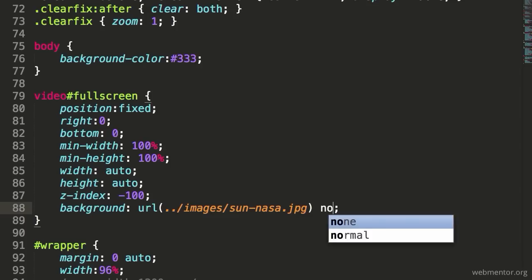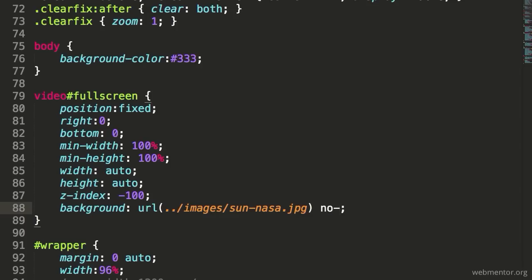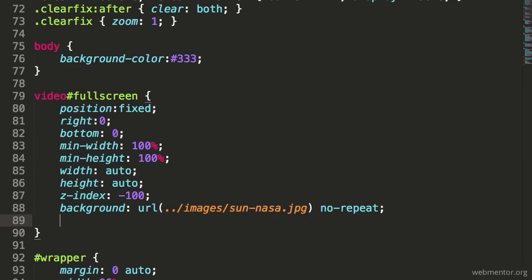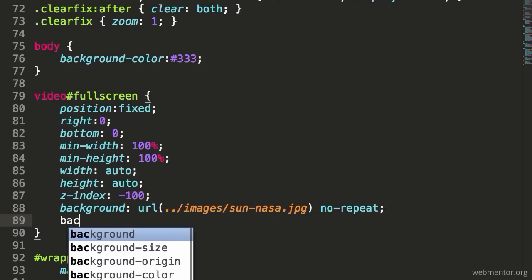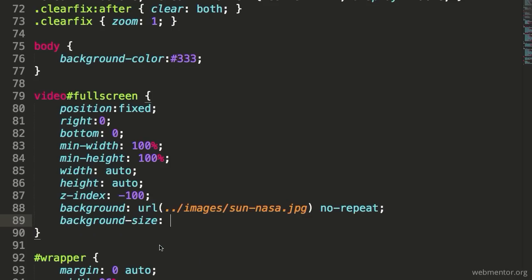Once we're in there I'm also going to say no-repeat, and once we've got that in place we're now going to do the last thing, which is determine background-size. Background-size is a new CSS3 feature, and this is set to cover, which will do exactly what it says. It'll cover the background so that whatever the size of the browser window is, this is going to show up the way we want it to.